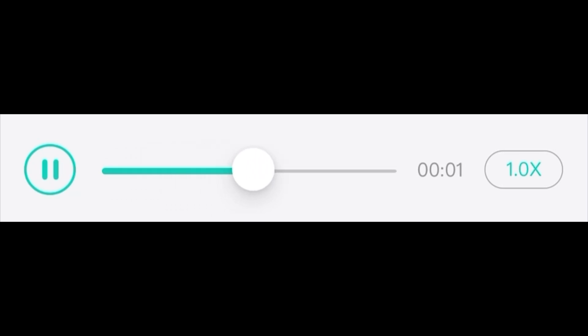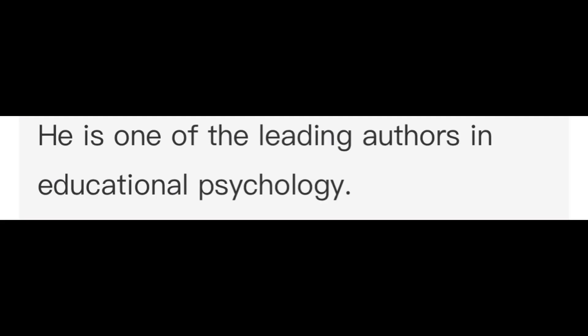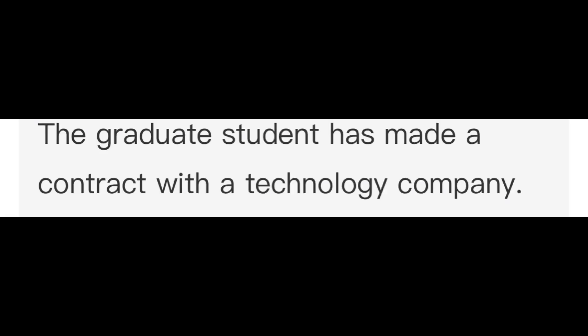He is one of the leading authors in educational psychology. The graduate student has made a contract with a technology company. The conclusions of our earlier study must be viewed cautiously.